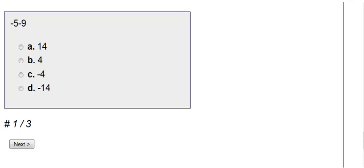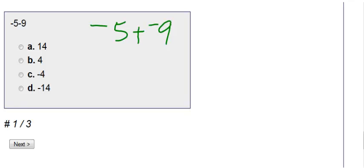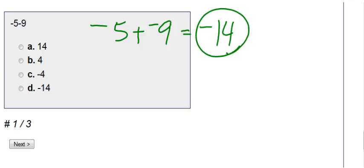Now you try number one here. We have negative 5 minus 9. We're subtracting. So negative 5 minus 9. Anytime you have subtraction, you can always change it to an addition problem. So I like to change this to a plus a negative. So now I just have negative 5 plus a negative 9 is a total of a negative 14.